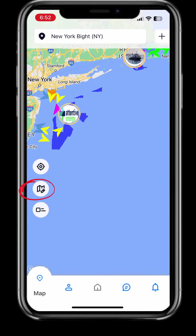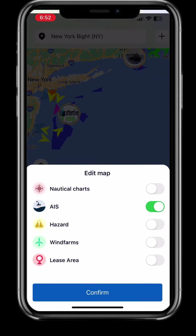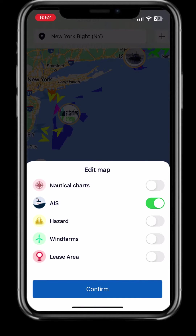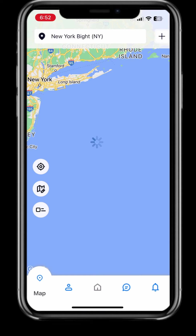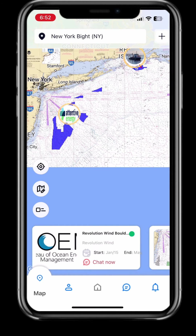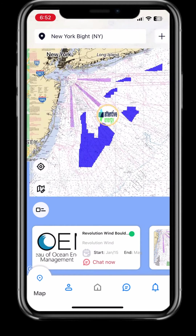To view map filters, press the map icon in the bottom left above the box. Currently I just have AIS data, but if you want more data on your map, you can choose which filters you want to apply. Once you hit confirm, the map will automatically update based on your choices.